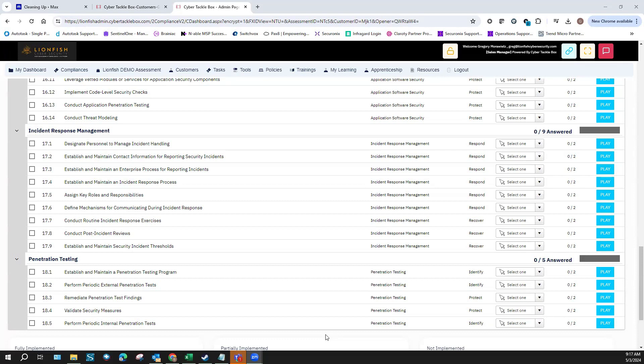Devise mechanisms for communicating during incident response. You should have a ticketing system that everyone on the team can access — it's a centralized location. You'll need a ticketing system for all the other things in this control set anyway. Options include Zendesk, Autotask, ConnectWise, or Zoho — there are many different ticketing systems out there. It's a third-party system that allows anyone on the team to add notes and maintains a record of what happened and what was done.